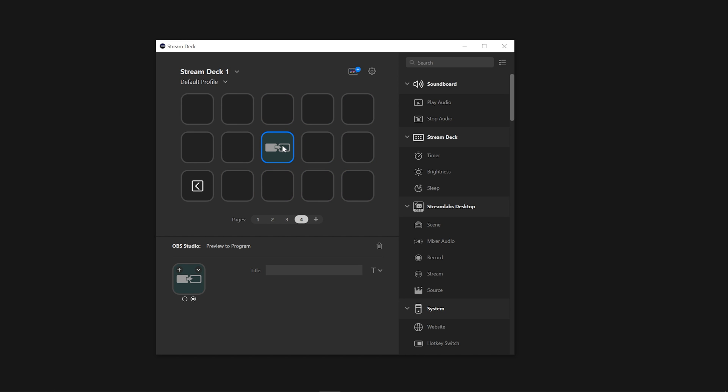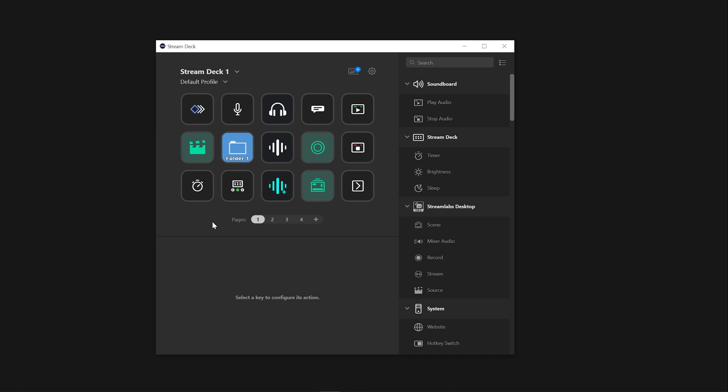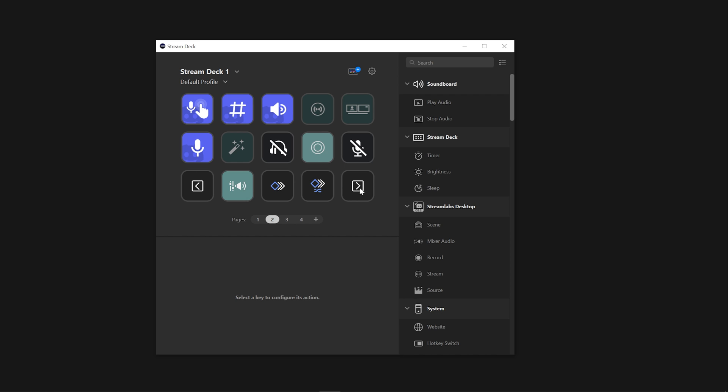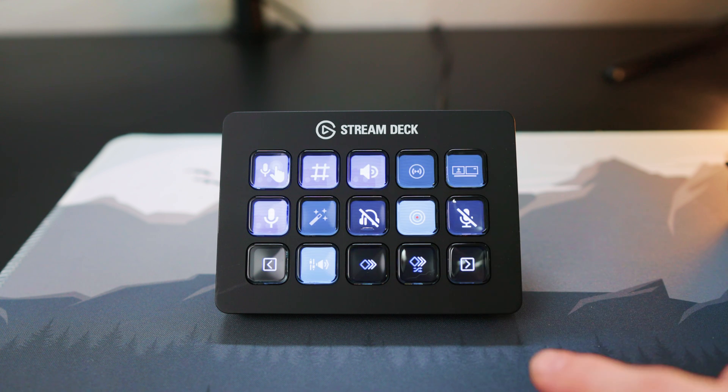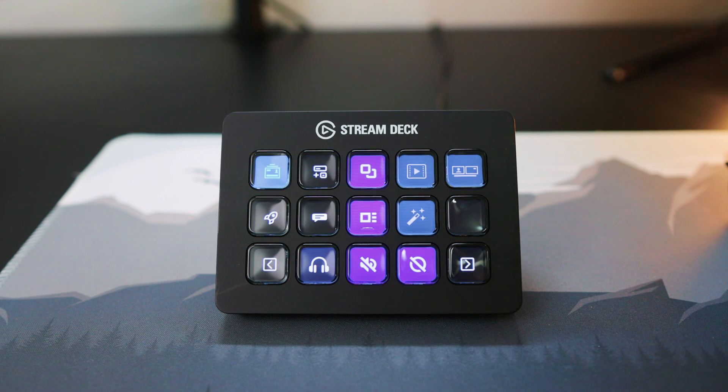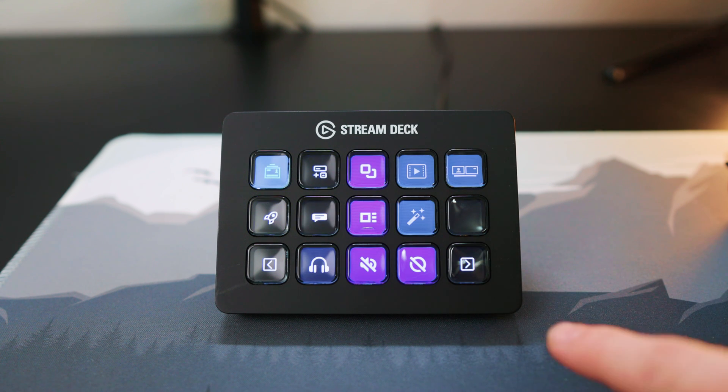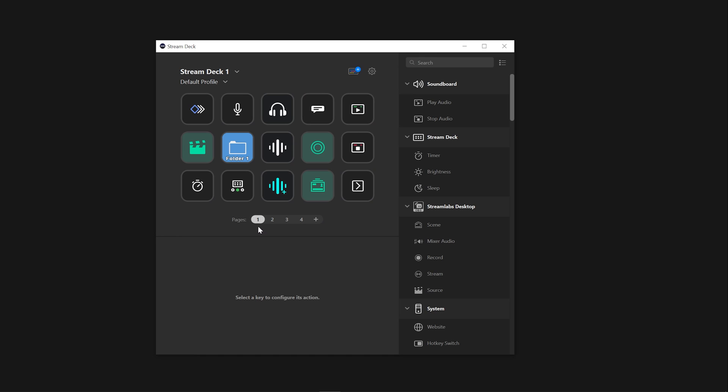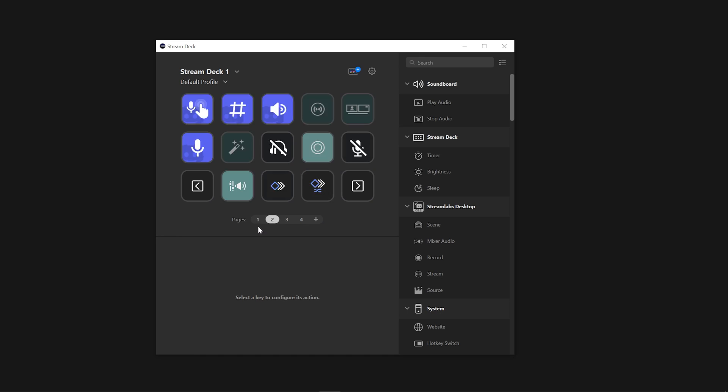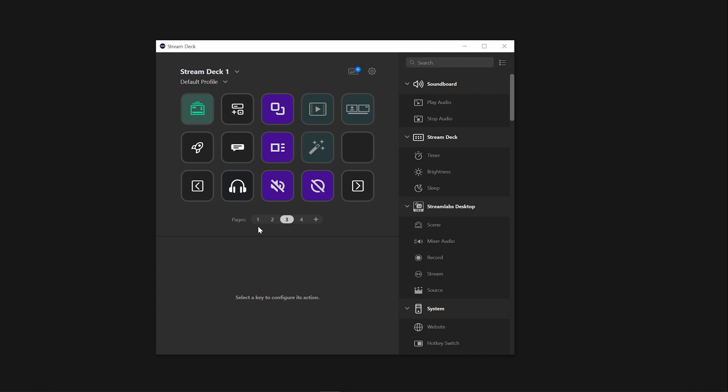Navigating through pages on Stream Deck is easy. To move between pages, simply click on the action in the navigation section of your Stream Deck application. Alternatively, you can also use your Stream Deck buttons by pressing that action. Once you select a page, it'll become active and you can carry out any actions assigned on it, making it even easier to customize your experience.